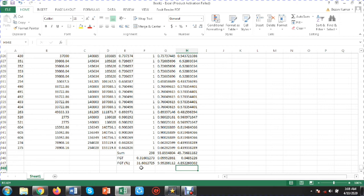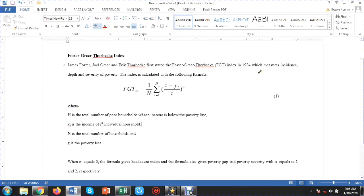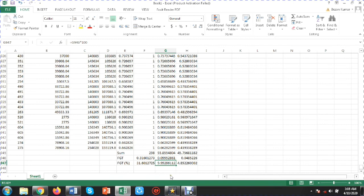Among the total households, 31.60 percent of people are poor — meaning they live below the poverty line. 9.95 percent reflects the poverty gap, and 4.85 percent indicates that people are suffering from severe poverty. Returning to the theory, these three measures correspond to incidence, depth, and severity of poverty respectively. This completes the Foster-Greer-Thorbecke index measurement, all calculated in MS Excel 2010.